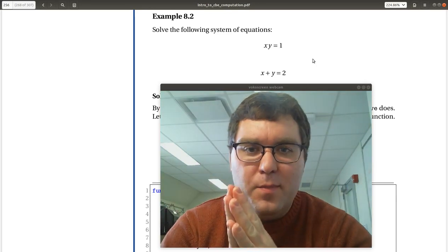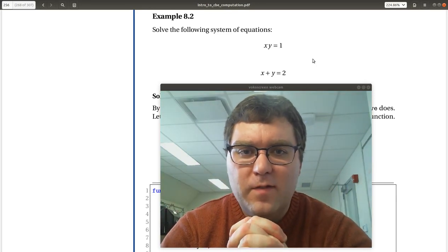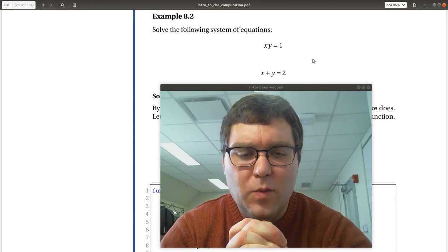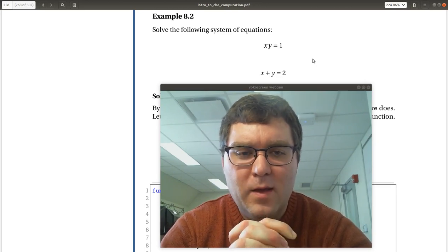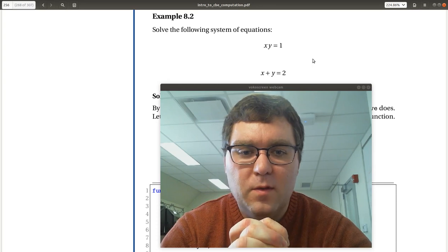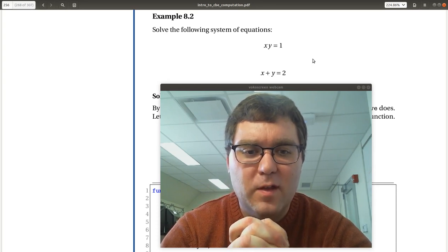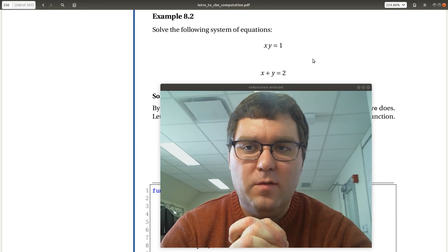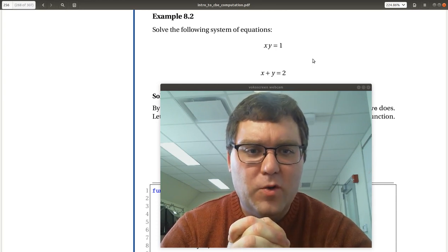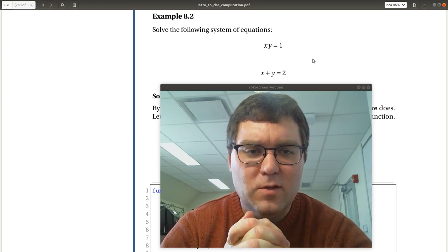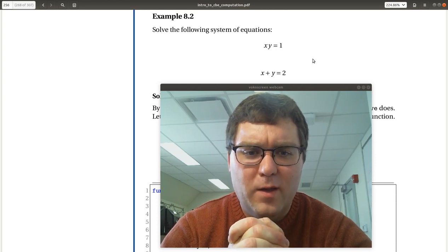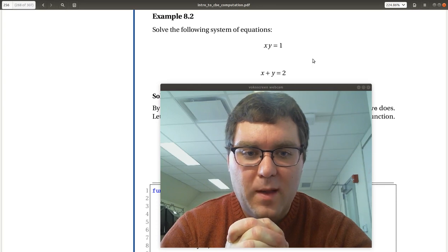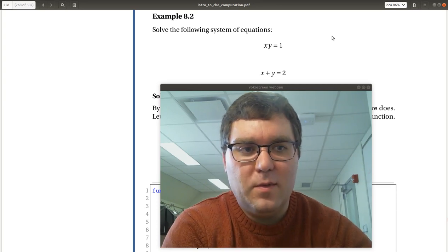Alright, example 8.2. Solve the following system of equations: x times y is equal to 1, and x plus y is equal to 2. Before we jump over to MATLAB and solve this using fsolve, by inspection there's going to be one unique solution to this system of equations, and it'll be x is equal to y is equal to 1. So let's go over to MATLAB and see what we get, see what happens.